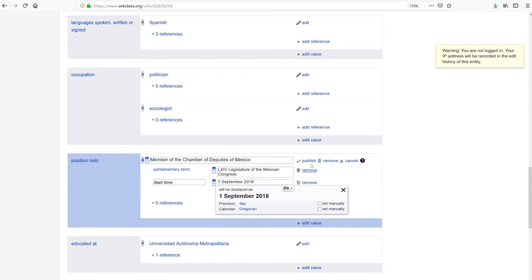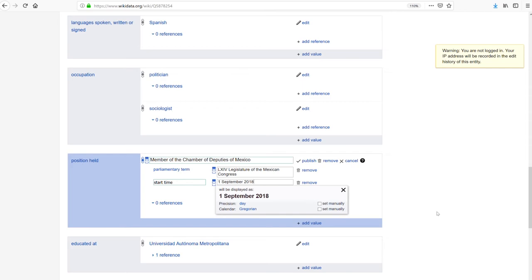I need to find out the start date — I think it's the 1st of September 2018. It would also be good to add more information about that position, including the parliamentary term, which is LXIV. If items like this didn't exist, you would have to create them, and we have tutorials on how to create an item for that legislature. So that's how you get started on editing data on Wikidata — I hope that was useful.